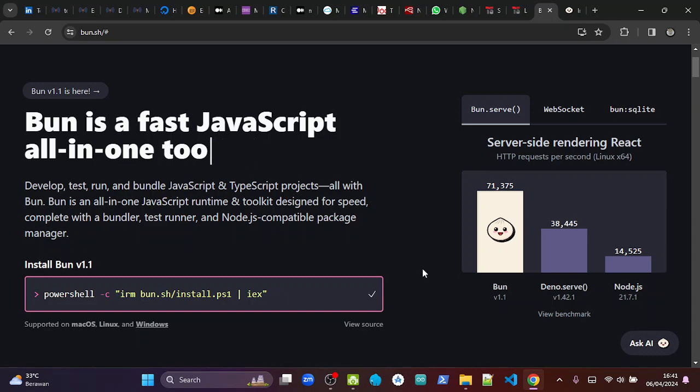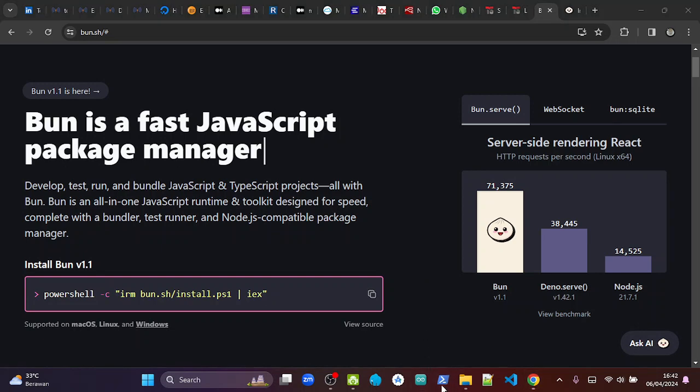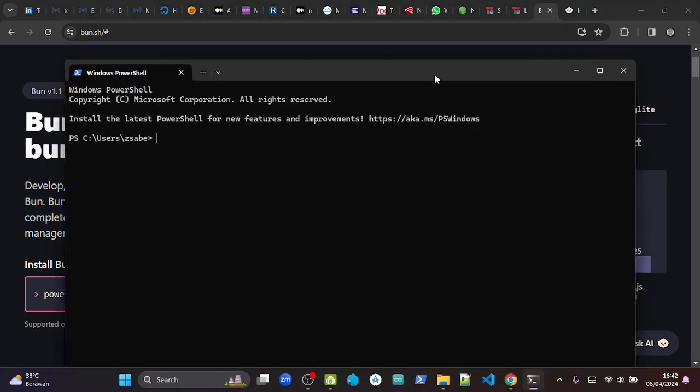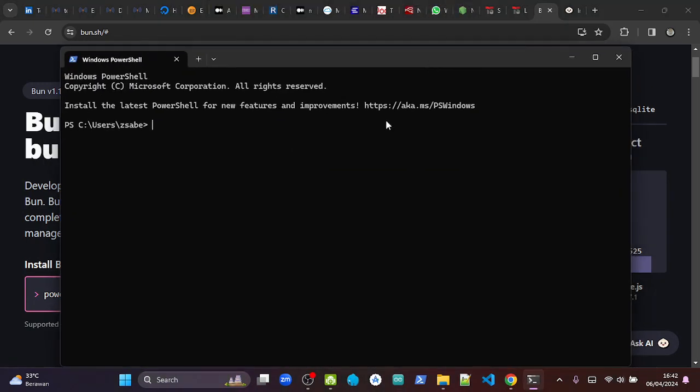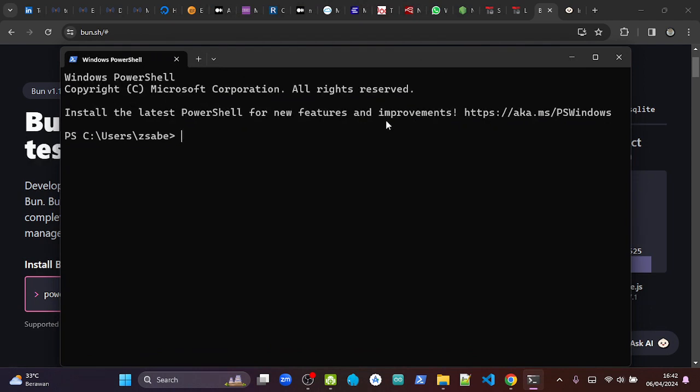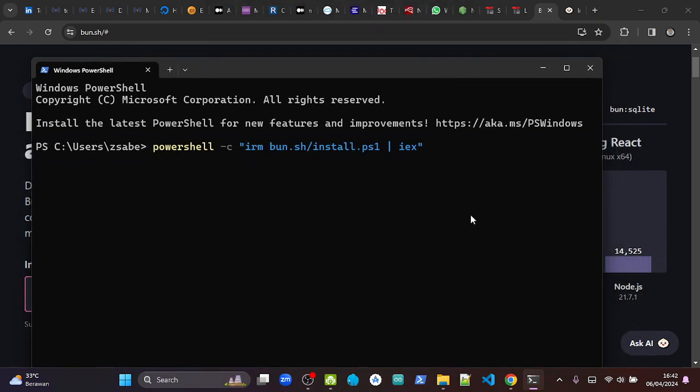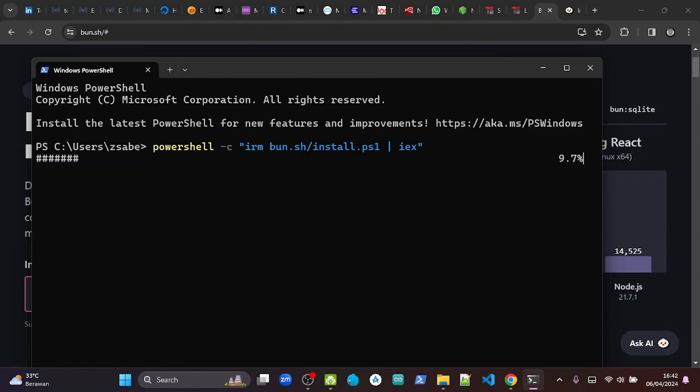on our command line like CMD or in PowerShell. So I'm going to open PowerShell. Okay, then I'm going to copy the command that we need to install it, and then I just press Enter. So now the installation is ongoing.